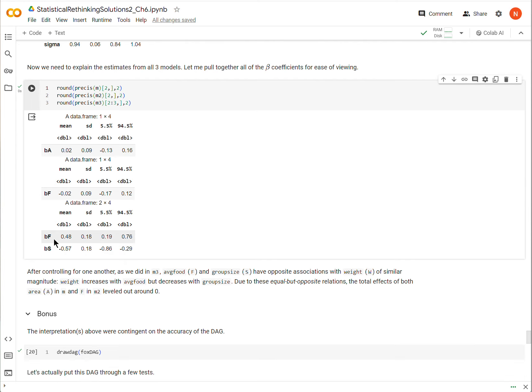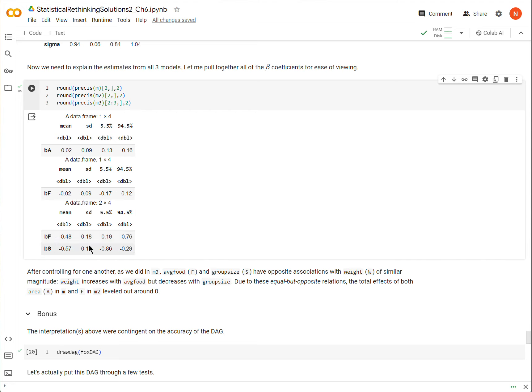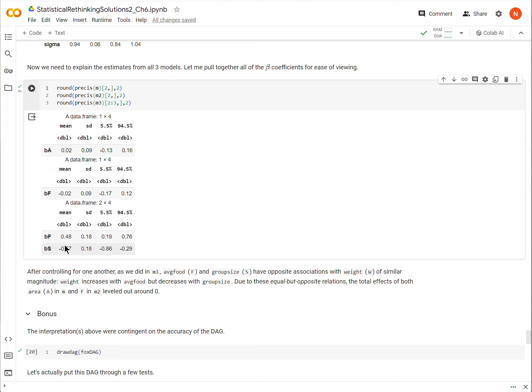What this suggests, then, is that there is a masking effect taking place, that food is in fact affecting body weight, which we should hope it is doing, and so is group size. But they're doing opposite things to body weight. Even though food is having a positive effect on body weight, group size is having a negative effect on body weight of about the same size. When we are not accounting for that opposite effect, when we look at either F or A, area or food, we're recruiting both of these paths. We're recruiting both the positive and the negative path.